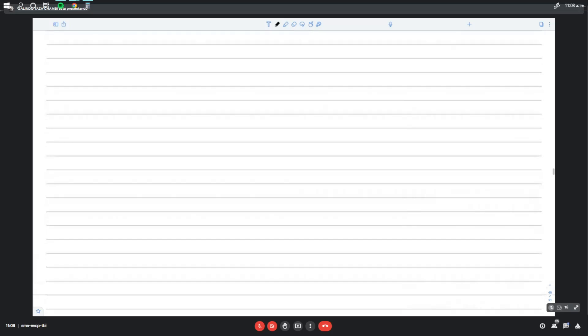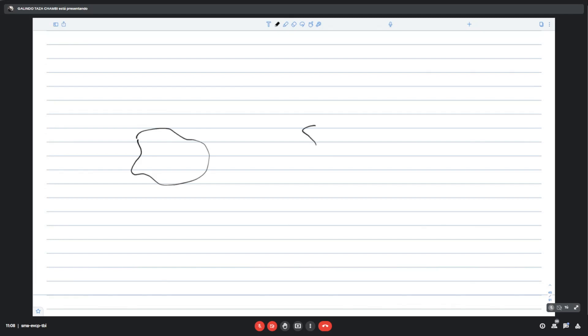Nosotros hemos visto lo que son espacios vectoriales, ¿no? Eran algunos conjuntos que tenían cierta estructura, o se les daba una estructura que cumplía dos condiciones. Lo que vamos a ver ahora son aquellas funciones que van de un espacio vectorial E a otro espacio vectorial. Ambos son espacios sobre R, tienen dimensión finita, pueden tener dimensiones iguales y sus elementos son vectores.